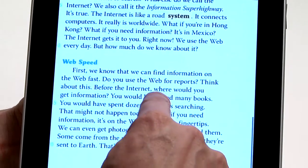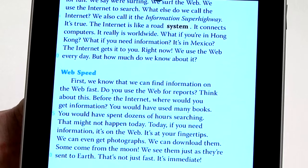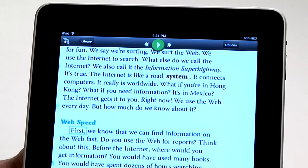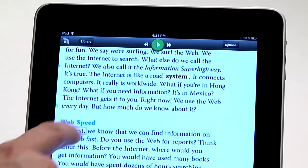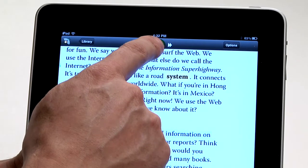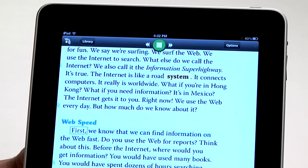Once it's positioned and I get everything ready, I simply click where I want to start reading, and then I just move to the Read button and off it goes.